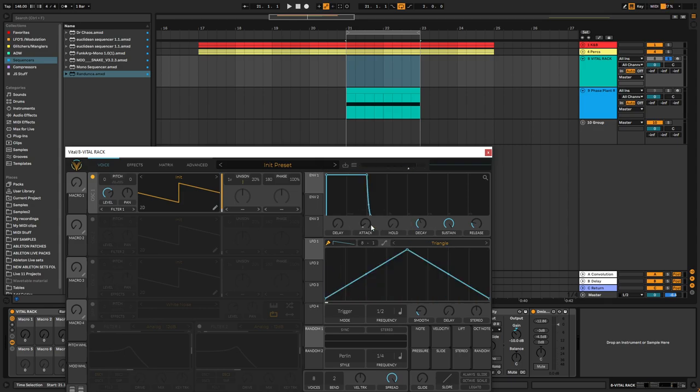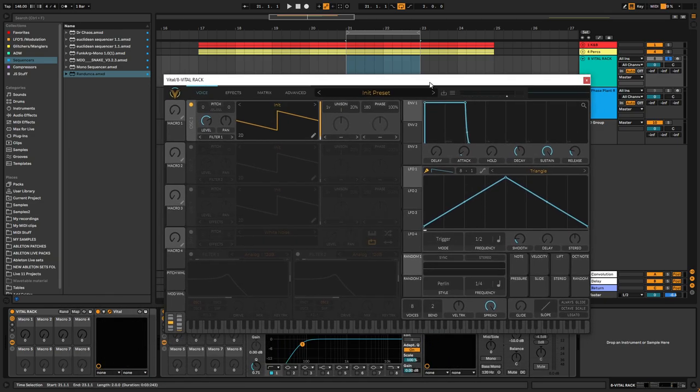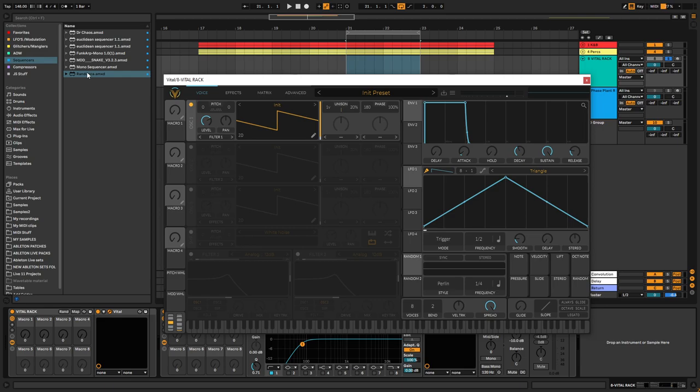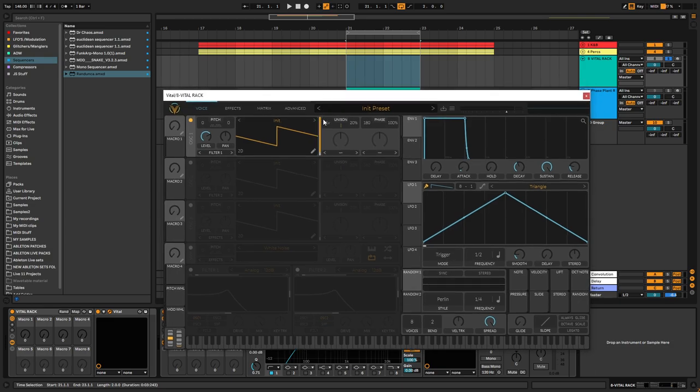The other one is actually a free Max for Live device called Randunka, which is a step sequencer made by a mate of mine called Adrenochrome, which is his producer name. As usual, I'll leave a link in the description where you can get these devices and a link to Saiger's YouTube channel, which is the guy that made this software that lets you convert the MIDI clips into LFO shapes and the other way around.